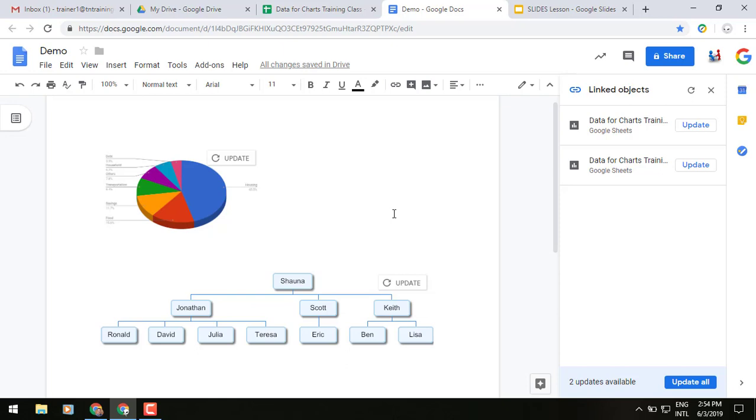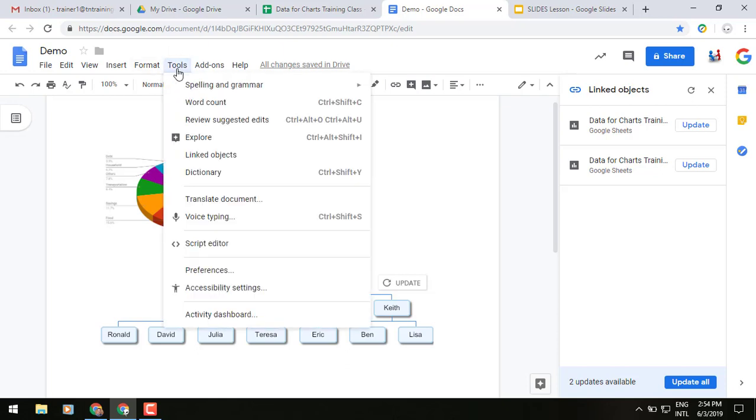Now what's kind of cool is that instead of having to go back and hit update on each individual item, the newest addition into your Google Docs and Slides screen is going to be both underneath the same menu, and that's going to be the Tools menu up at the top. You will see linked objects as a new option, and when you click that,